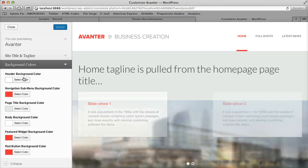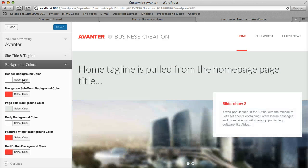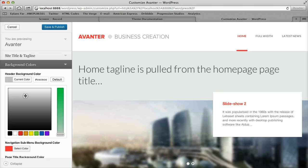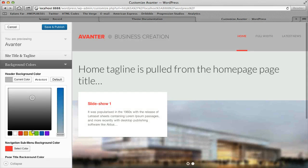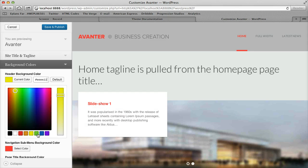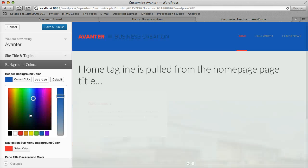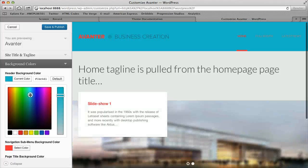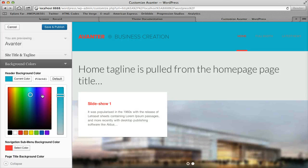And it's really easy to use. You just click select color and you can either drag a color in here or you can start picking different various colors as you need and it changes on the fly.